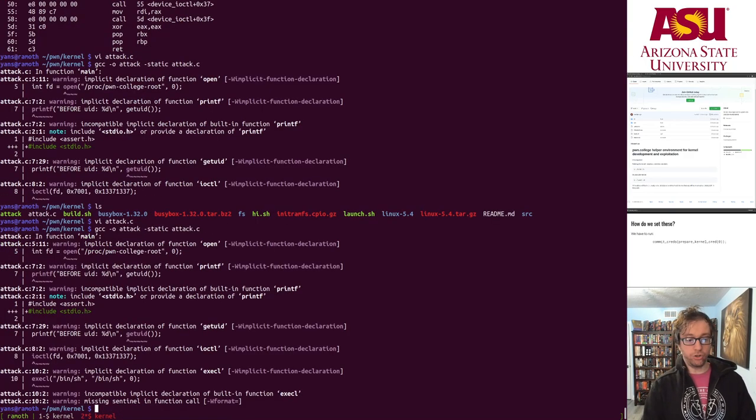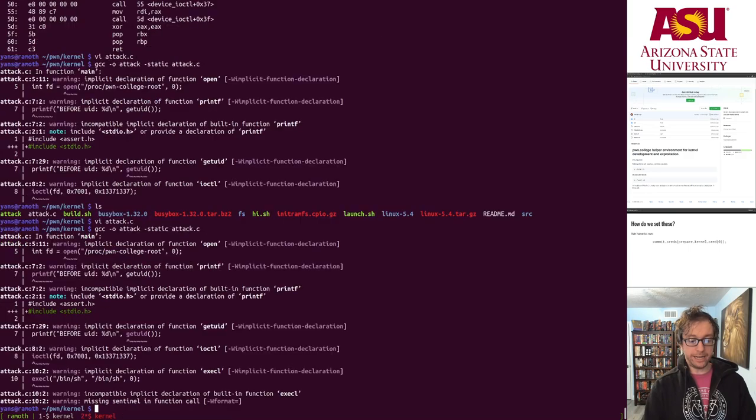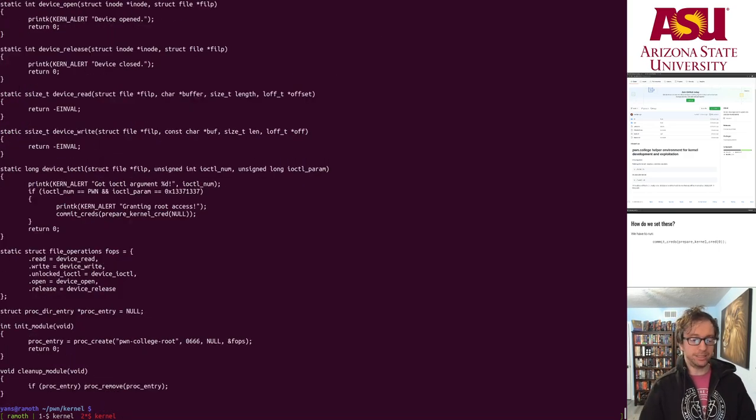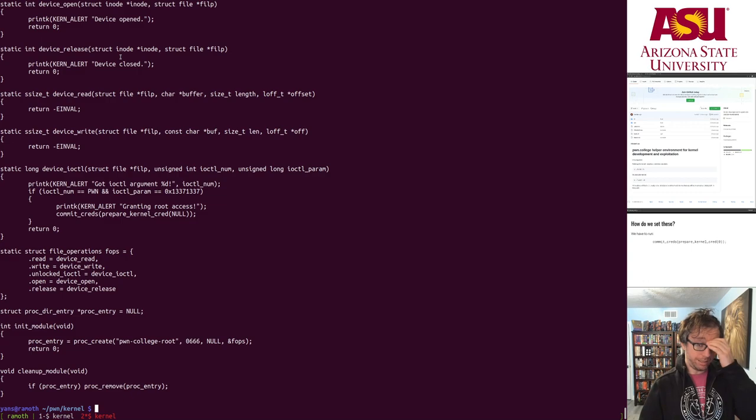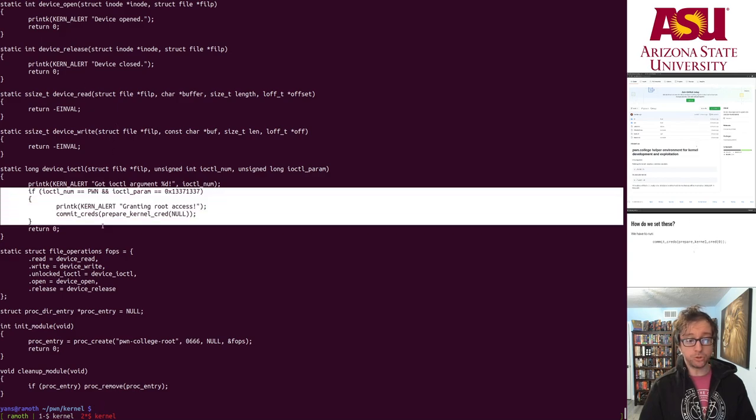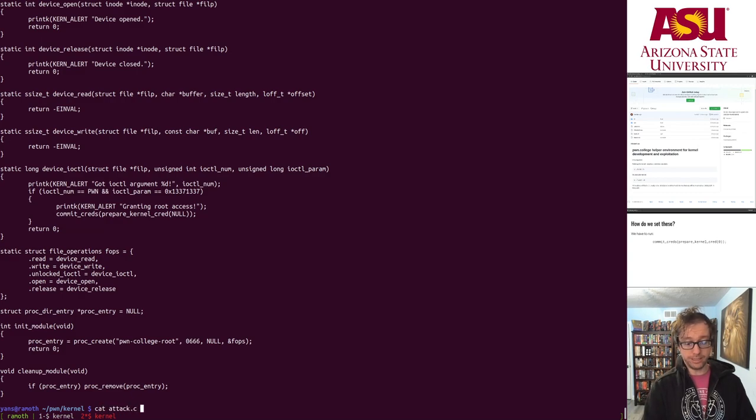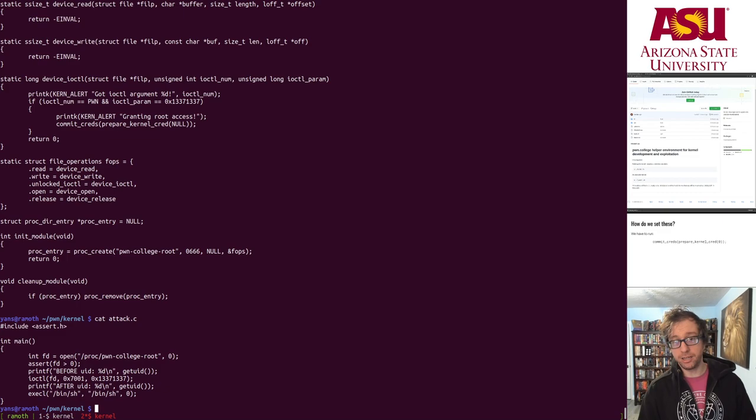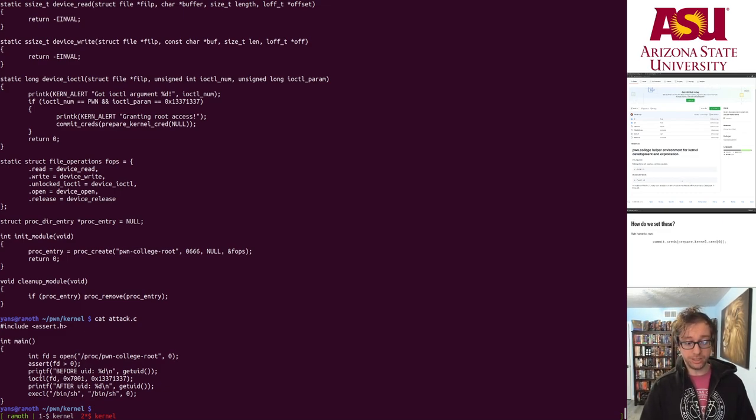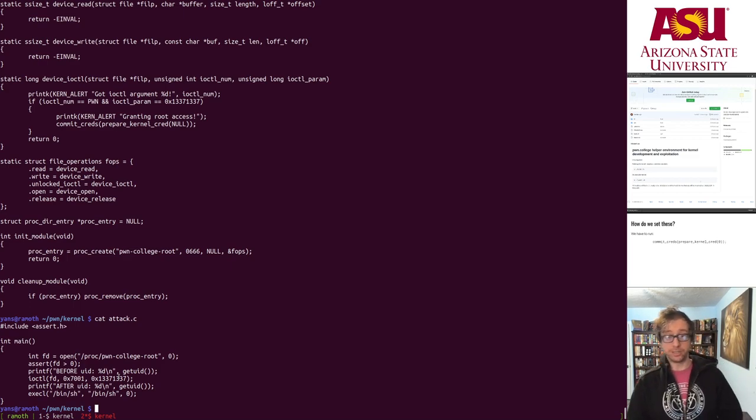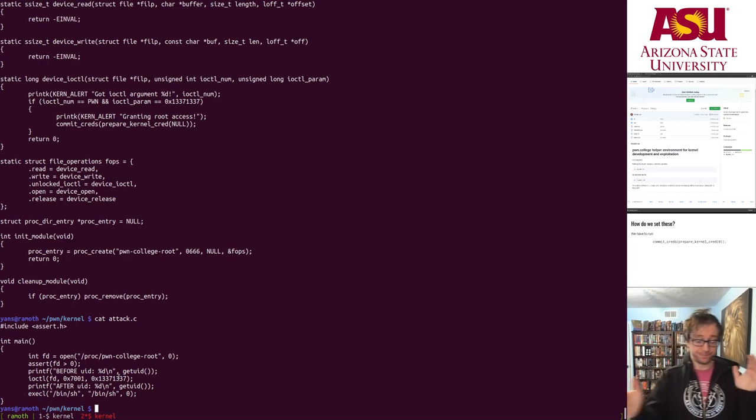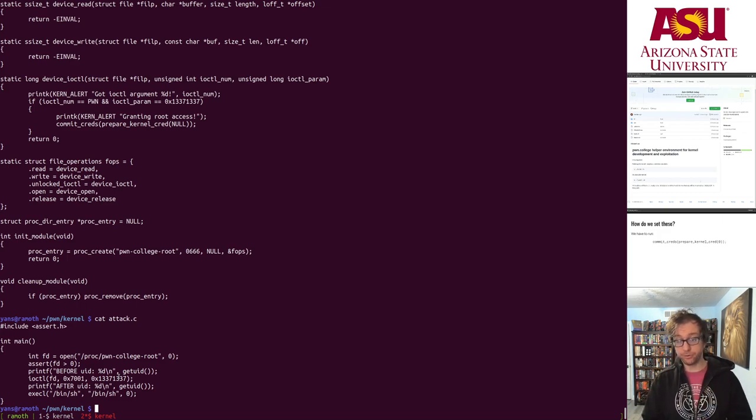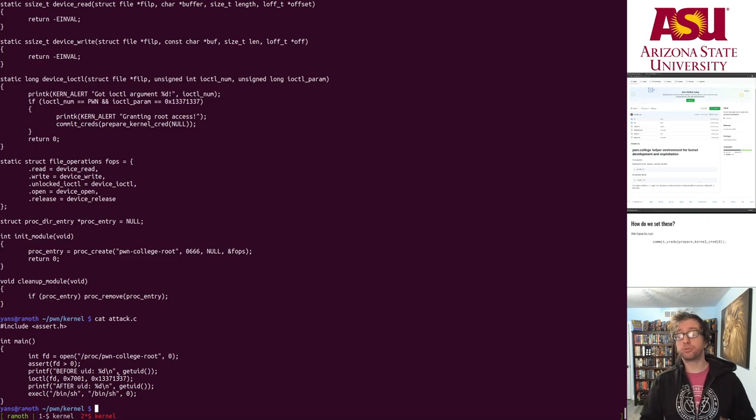We looked at this make_root.c module and figured out how to trigger this condition and wrote an attack.c that triggers the condition, causes using the IOCTL the commit_cred, prepare_cred to be called and boom. You can imagine that you might in the future trigger memory corruption in the kernel and be able to inject code that calls this.